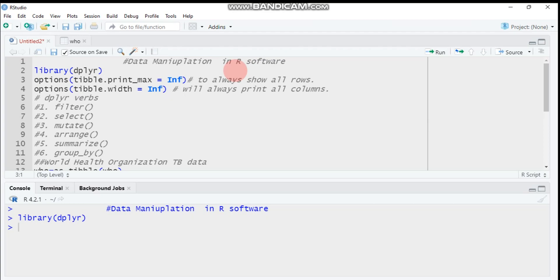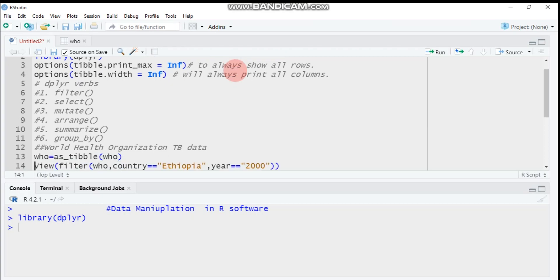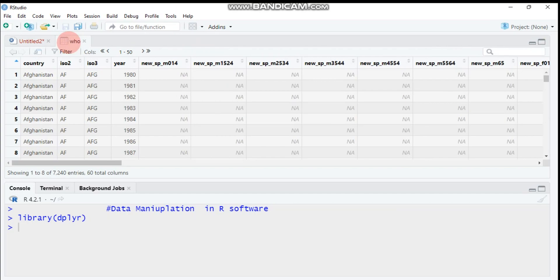Today we will start by filtering our data. My data comes from the World Health Organization database, which focuses on TB data. The study started from 1980 up to 2013. Here is the dataset — there are different countries, around 7,240 rows and a total of 60 columns.